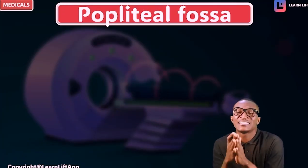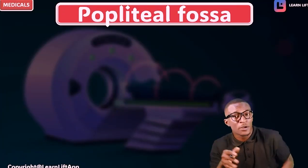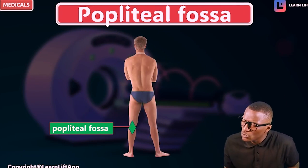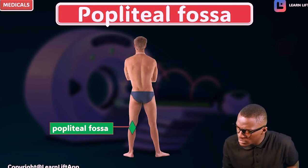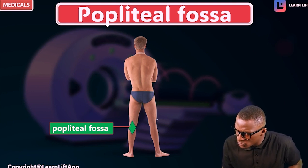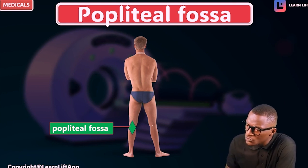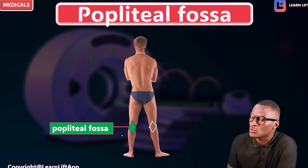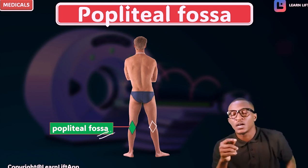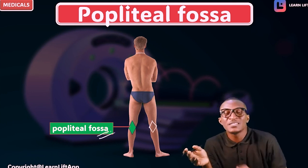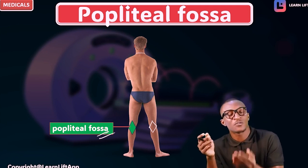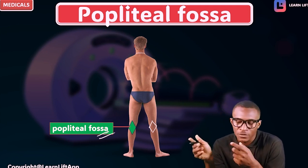At the posterior aspect of the knee joint is a depression. That depression is what you call your popliteal fossa. The popliteal fossa is a diamond-shaped depression. What's that depression found at the posterior aspect of the knee? It's called the popliteal fossa.